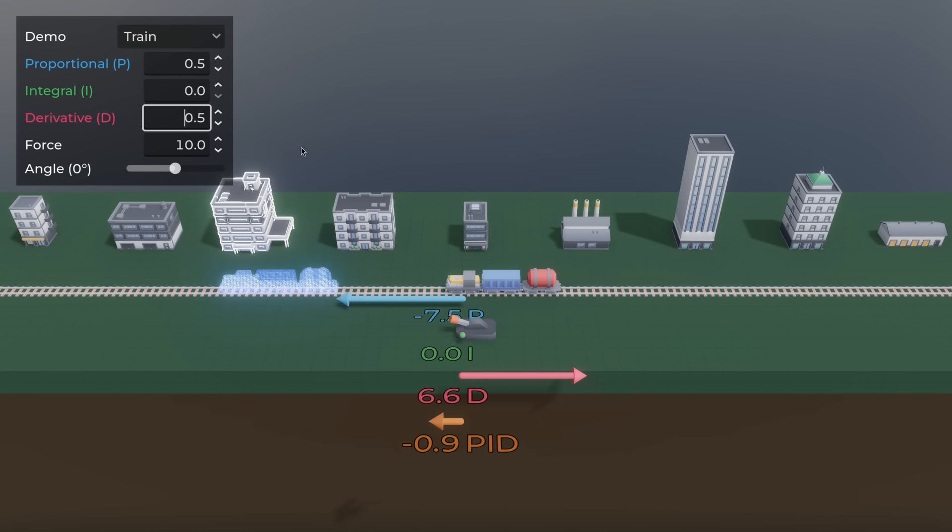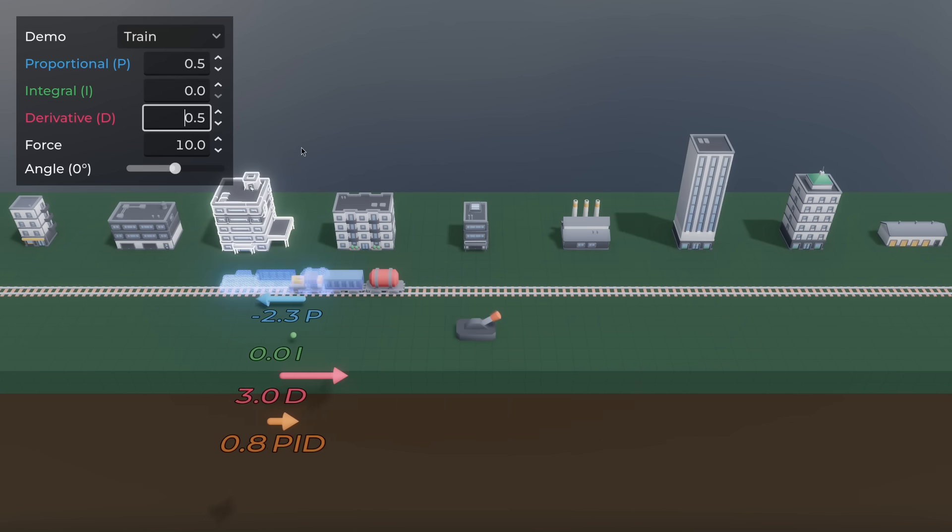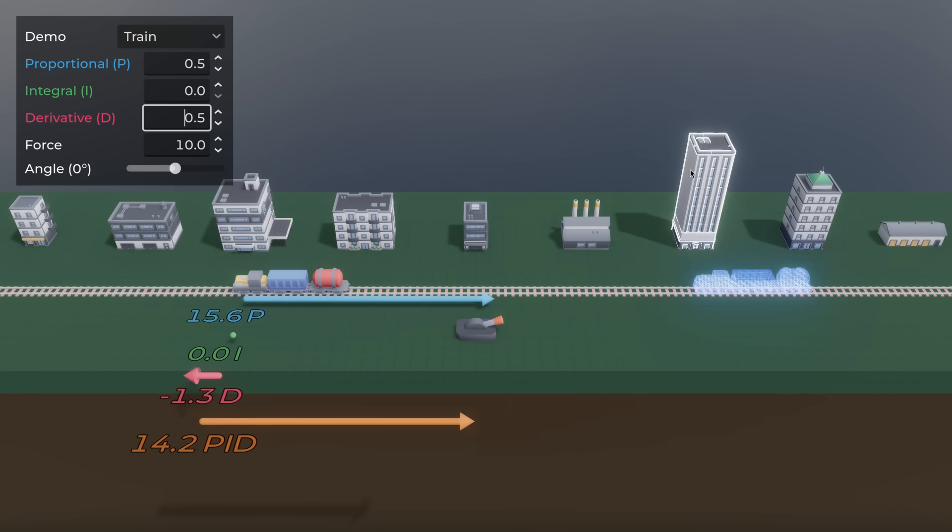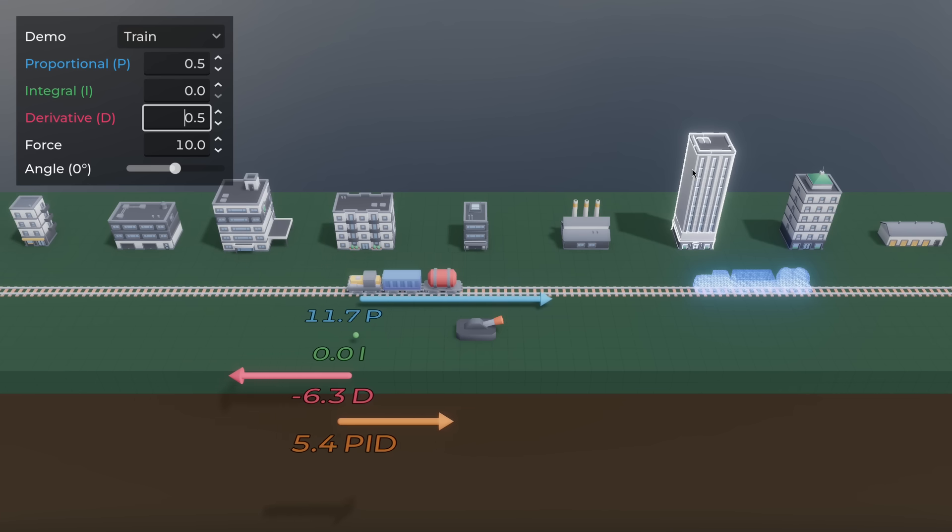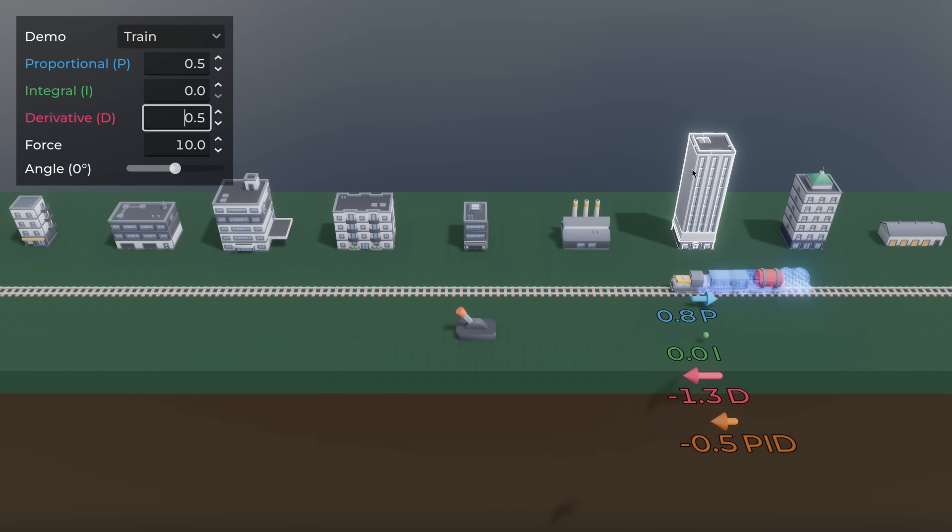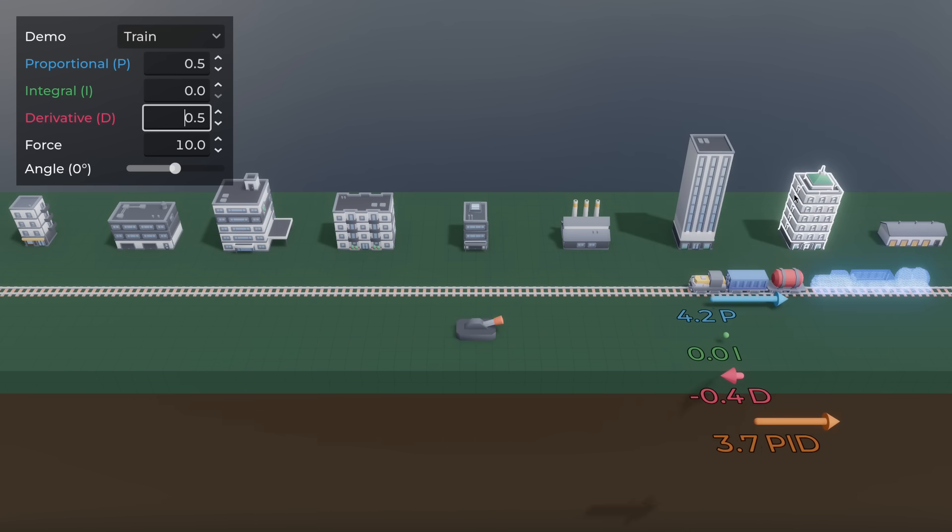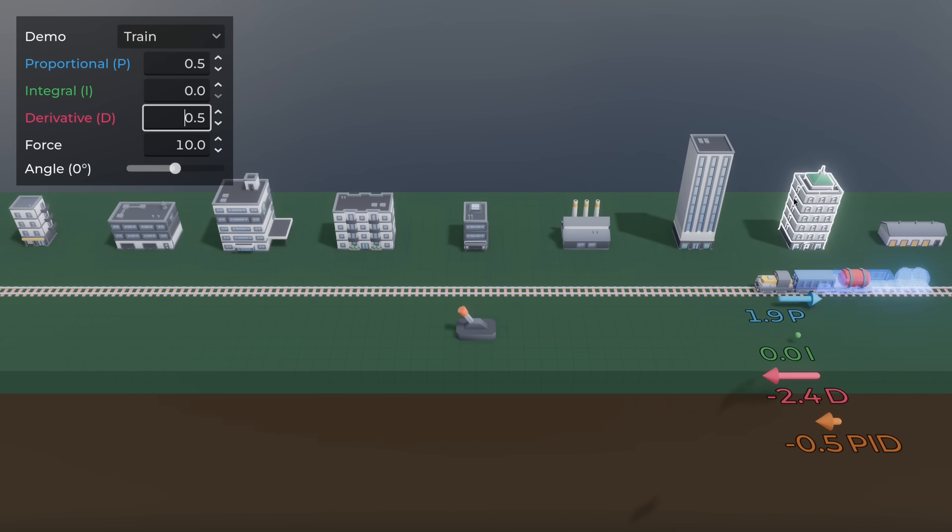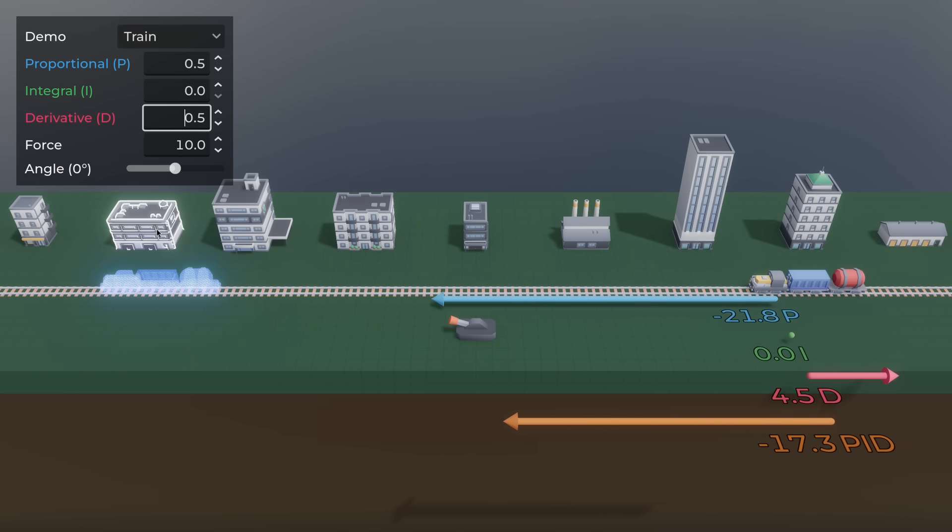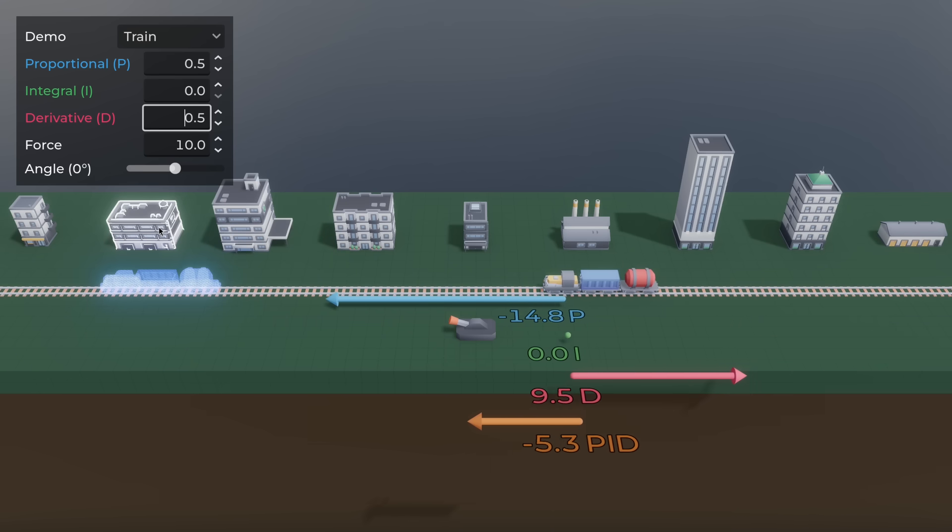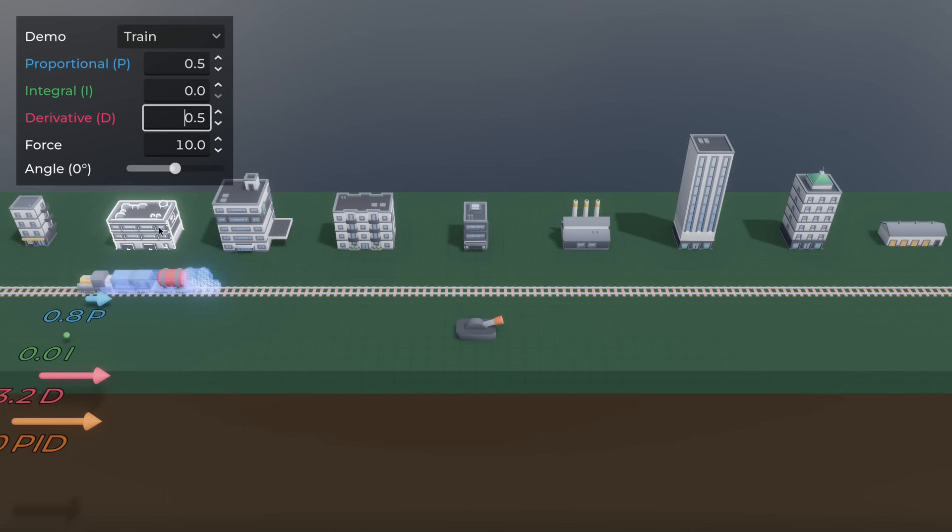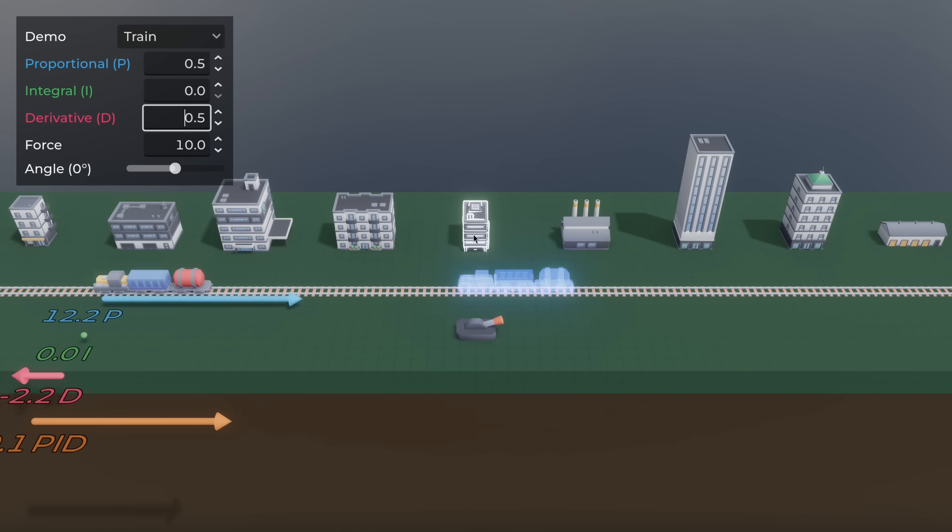When the train is far from the target, the D-term is much weaker than the P-term, so the train accelerates. As it gets closer and the train speeds up, the P-term shrinks and the D-term slows it down. You could think of it as a braking force, but it's braking the PID output, not the train.